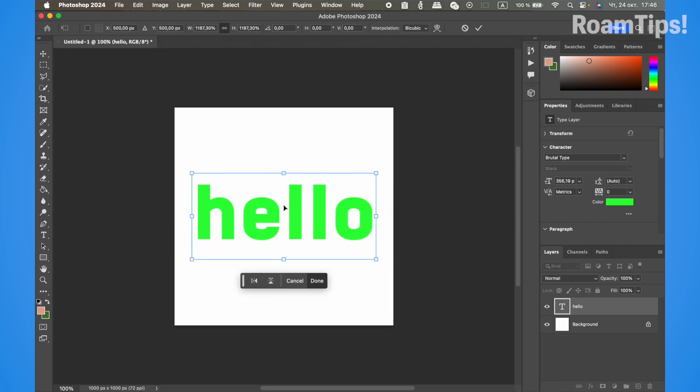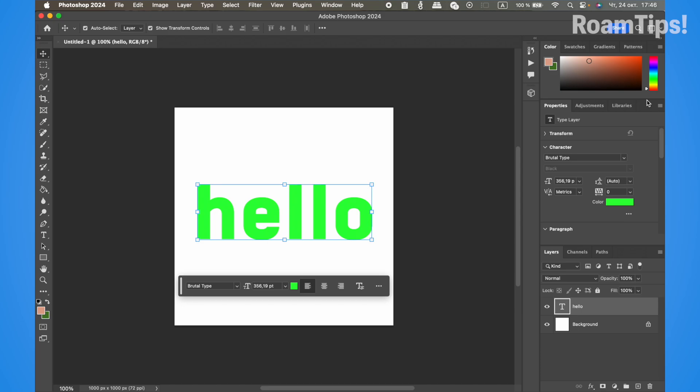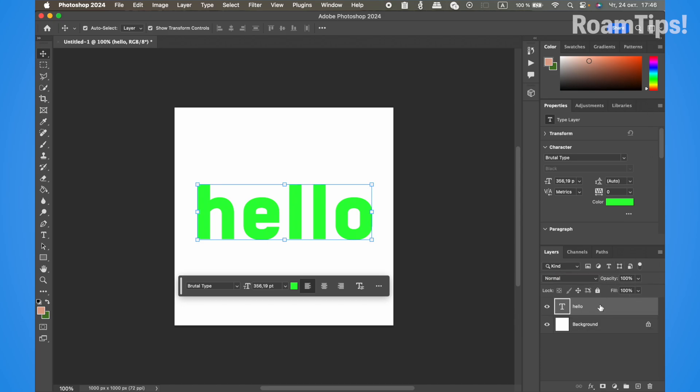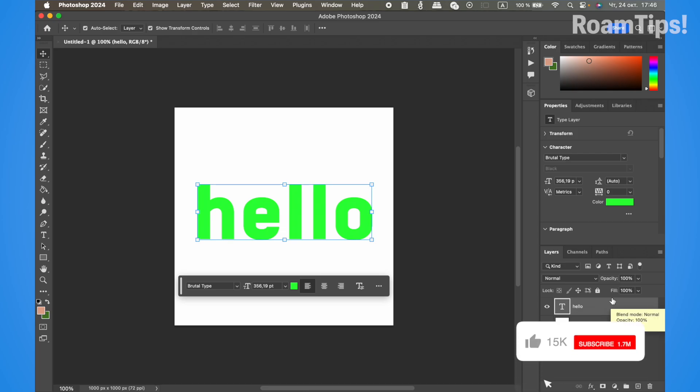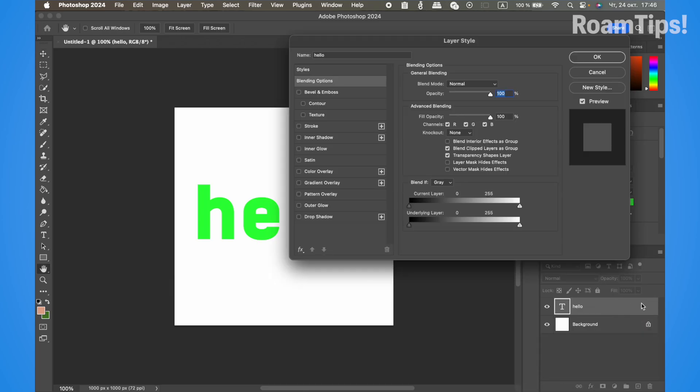Press Enter to confirm. Now to add shadow to the text, select the layer and double-click on it to open the layer styles.